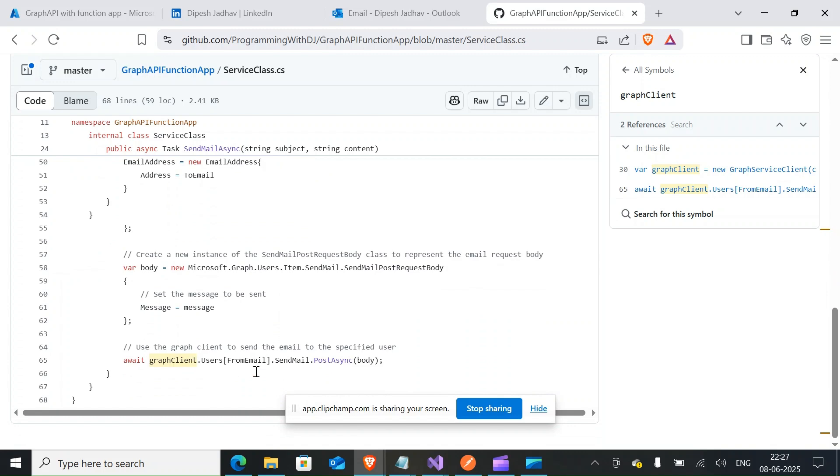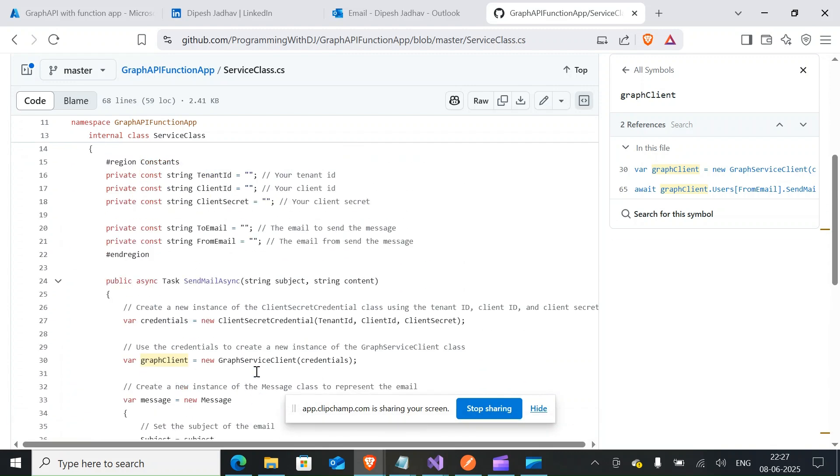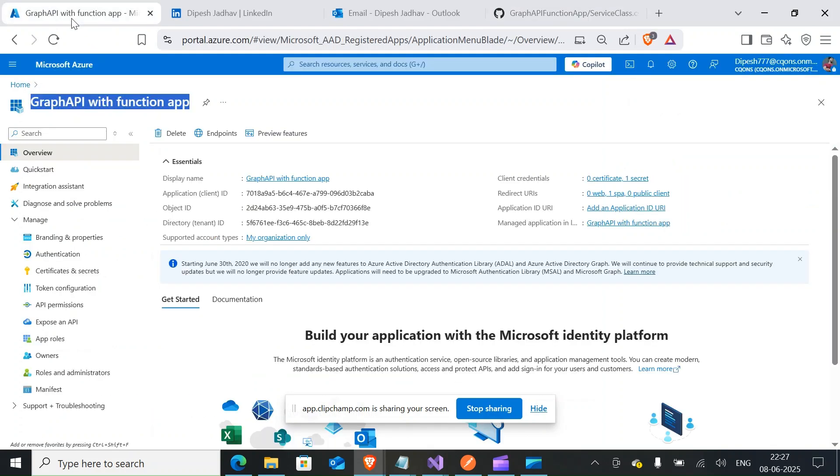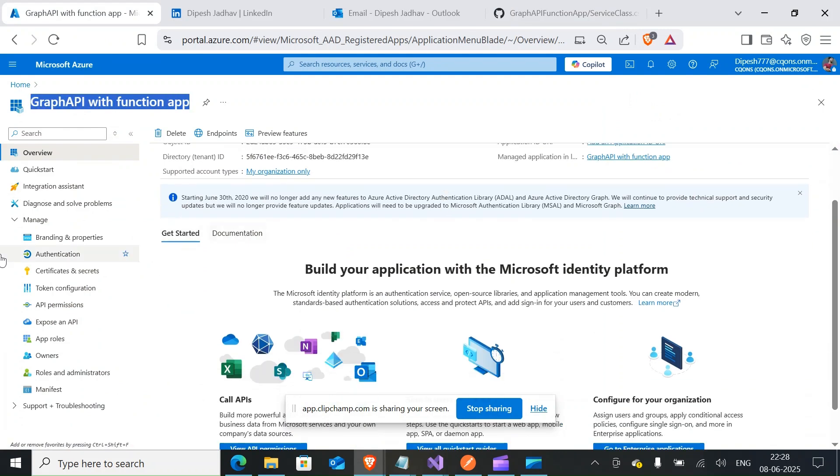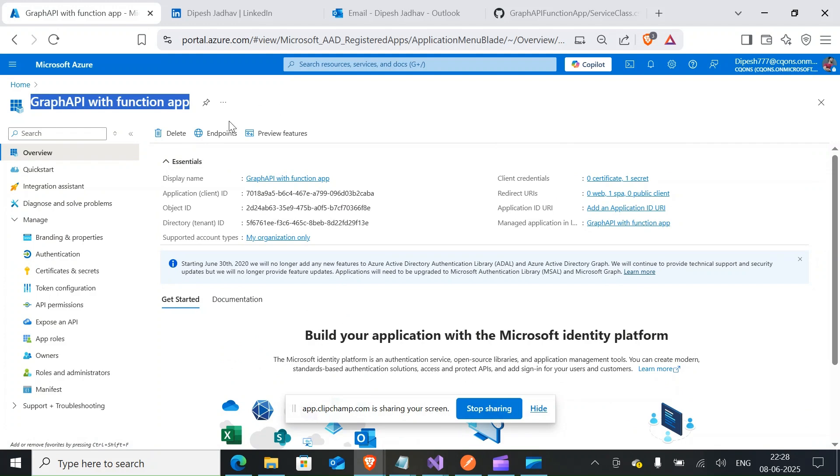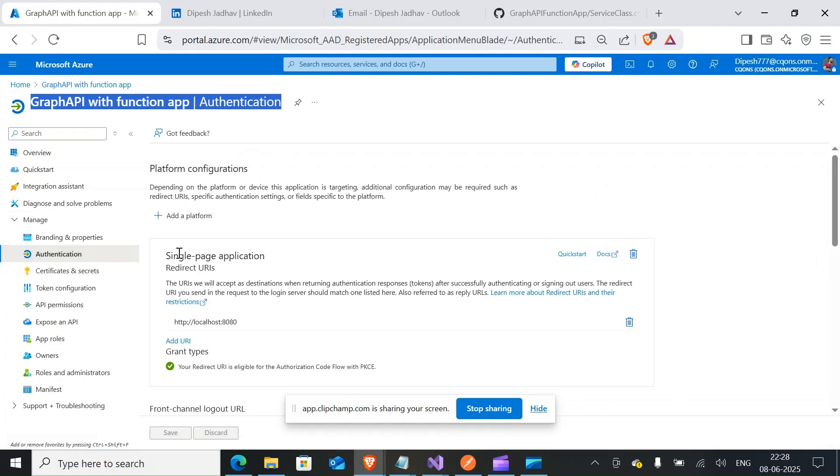You will have to set this up, and to do that you will have to create an app registration. If you do not know how to create app registration, we already have a YouTube video on it. I'll paste the link in my description down below. First thing first, once you create the app registration, you would go to the authentication section, click on add platform, single page, and there you would enter this URL localhost 8080.